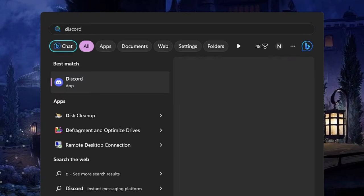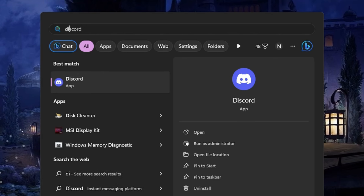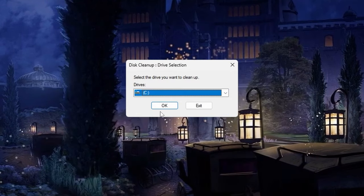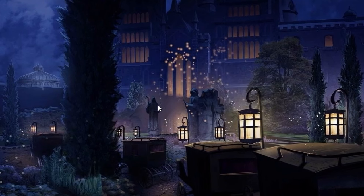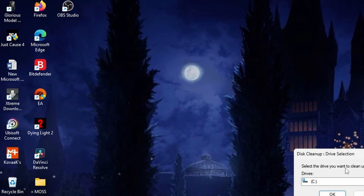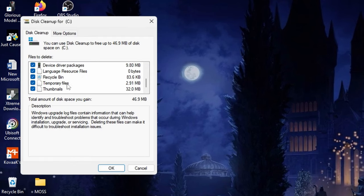In search, type Disk Cleanup. Select C Drive and click OK. Then click Clean Up System Files, again OK. Select all and click OK.